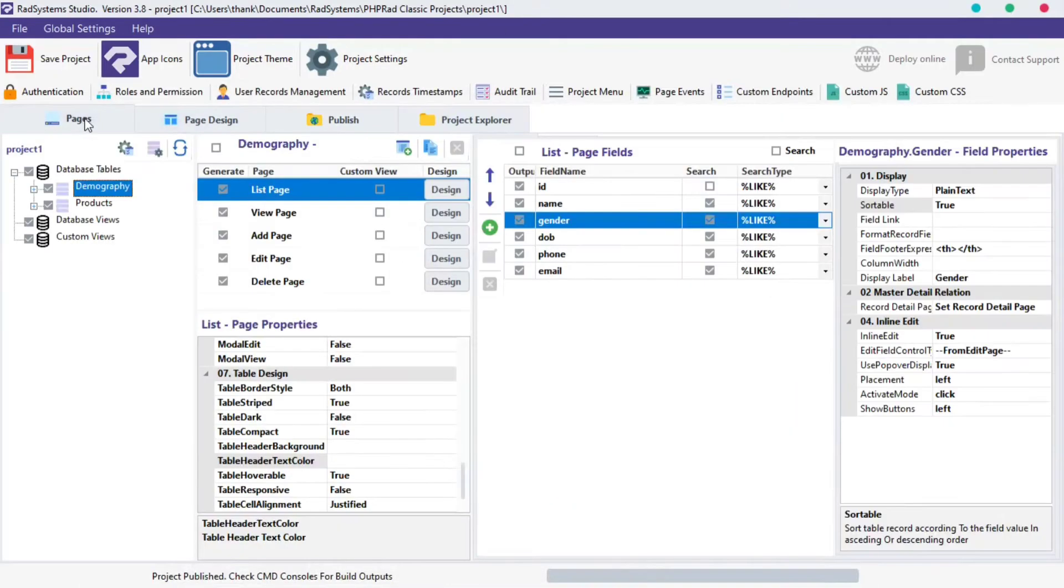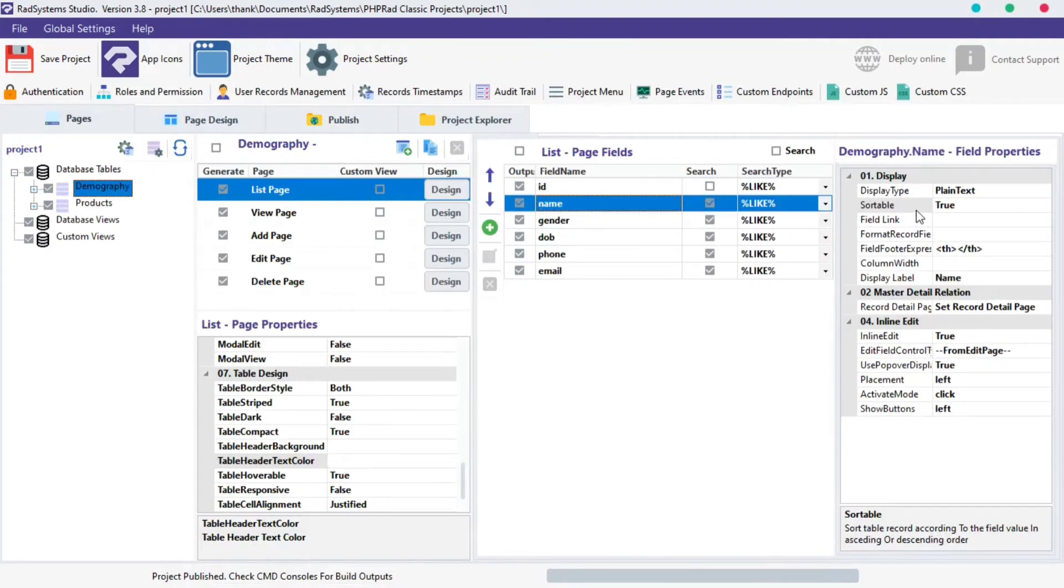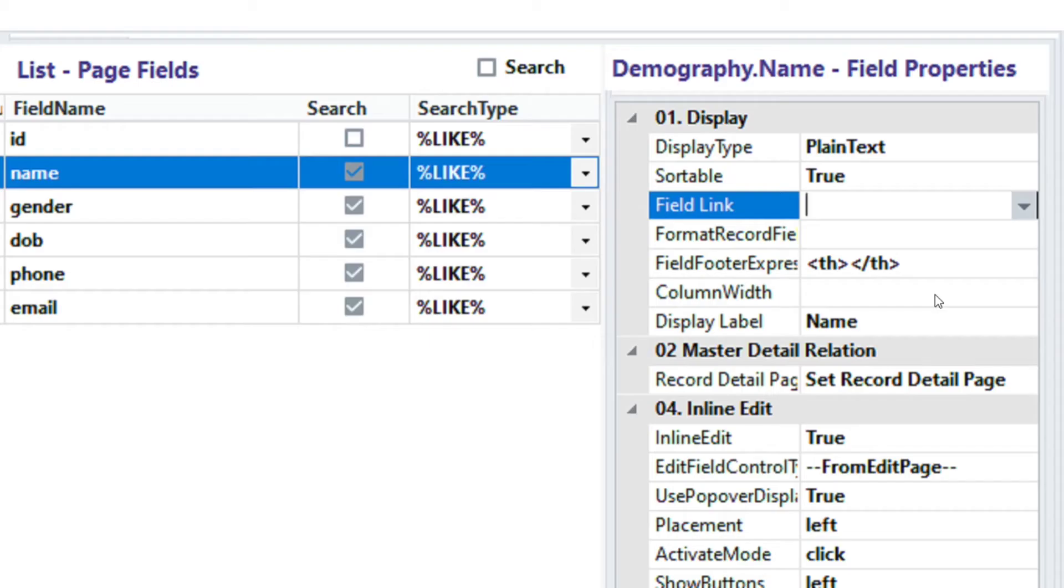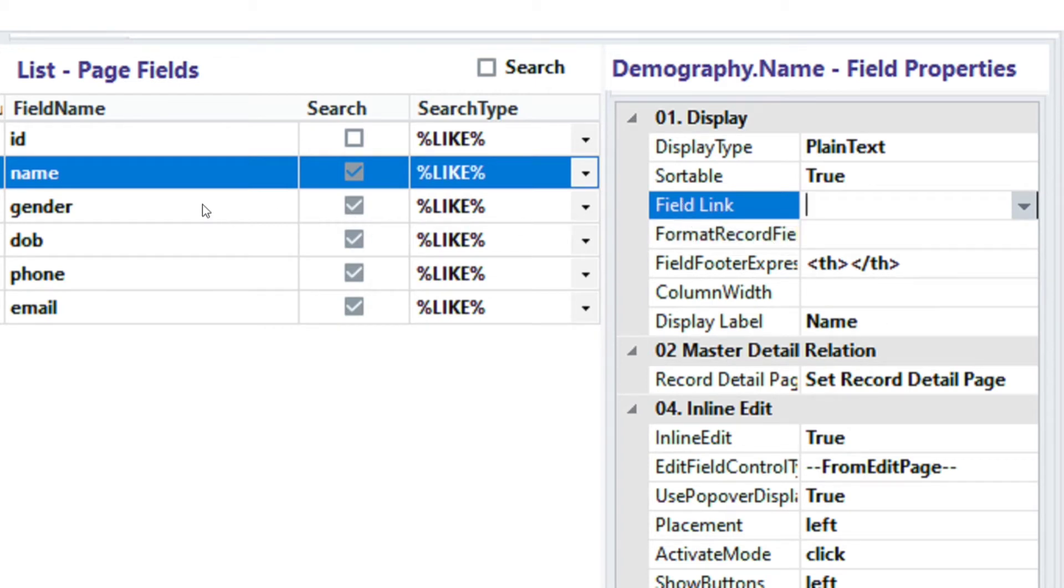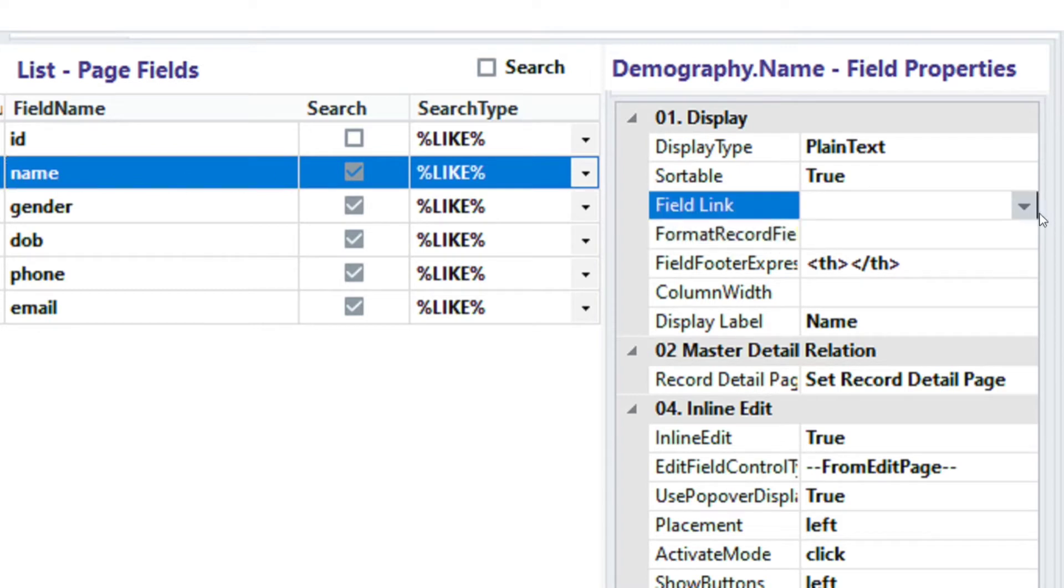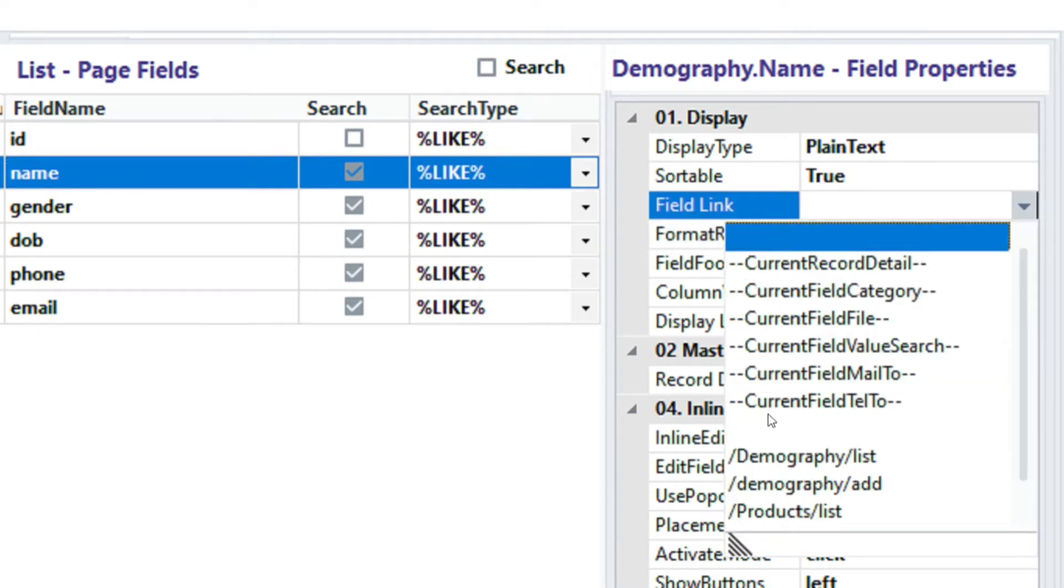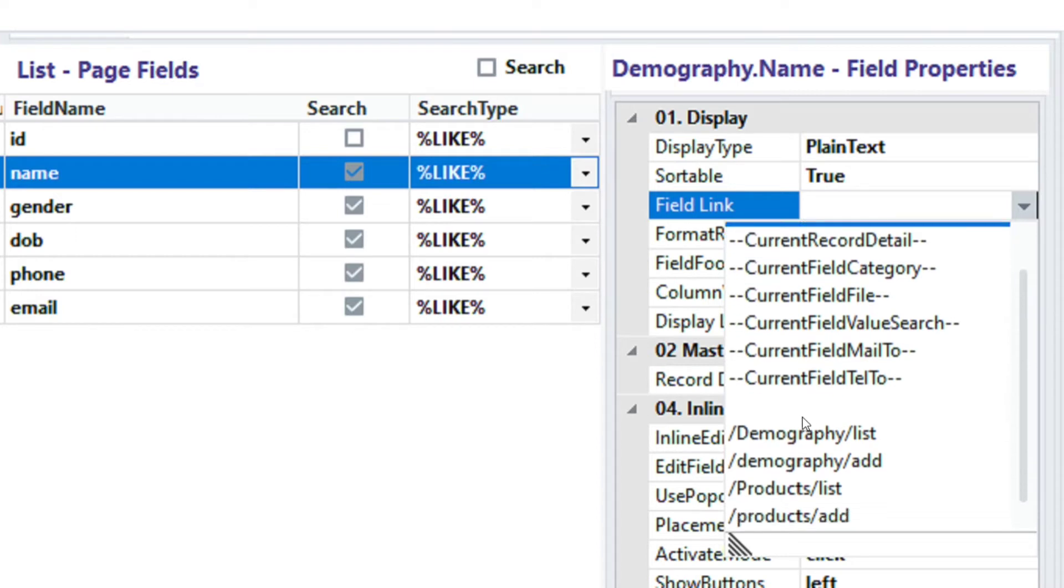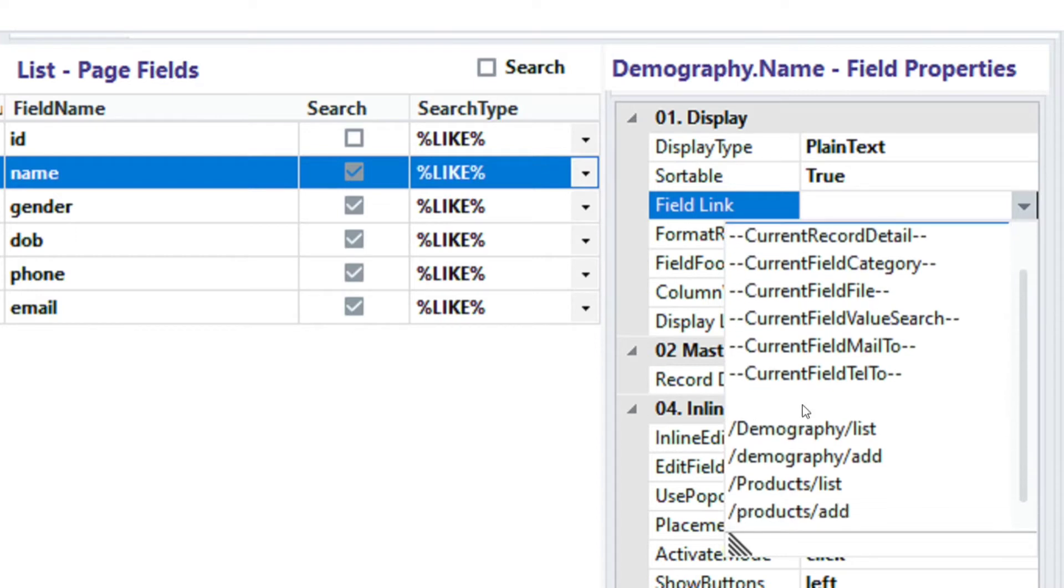The next property we will learn in this tutorial is field link. This property allows us to attach a link to a field. Let's get it done. Select field of choice and then click the field link from the field properties. The options provided are divided into two segments. The first segment is preset links that we can apply, depending on the value of the field. The second segment is a list of pages in our project, which we can link to.